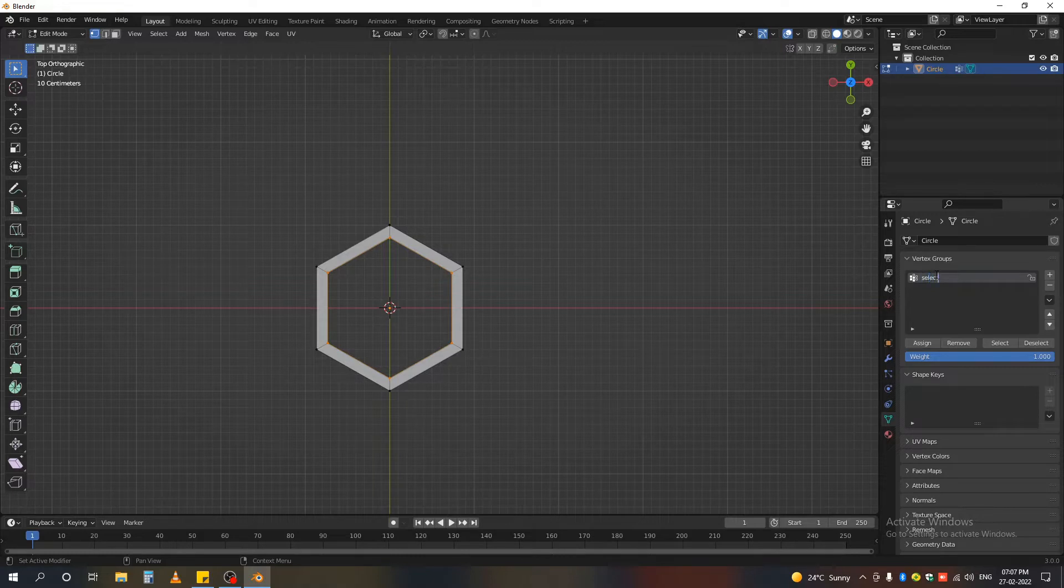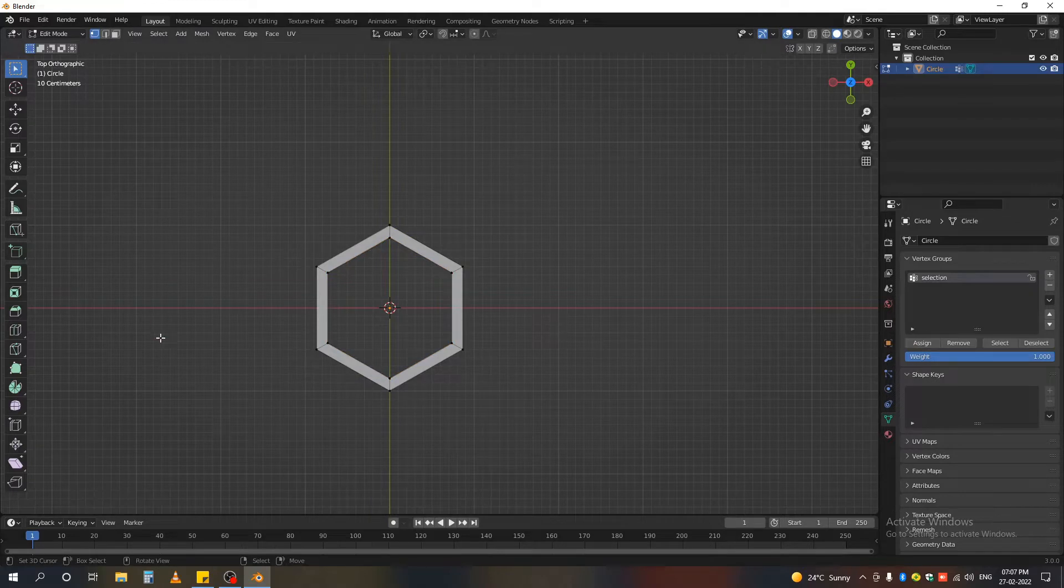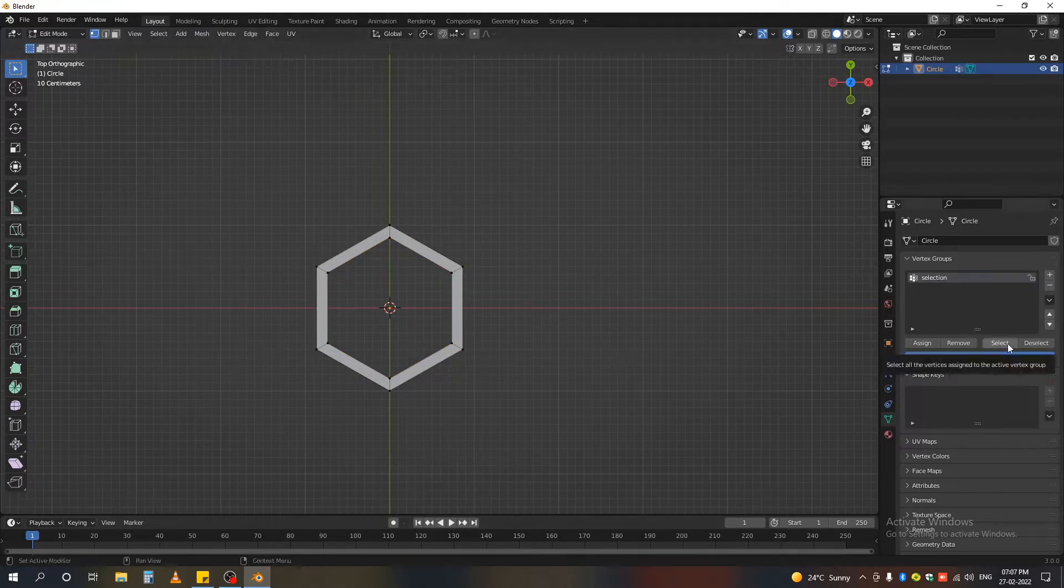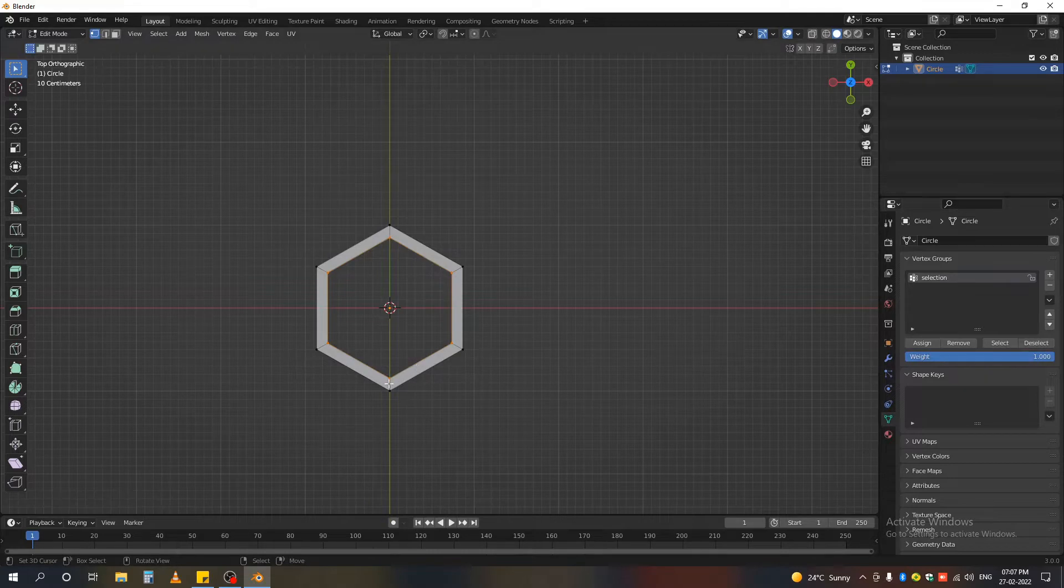So if we deselect all and press that select button, make sure your selection is highlighted.